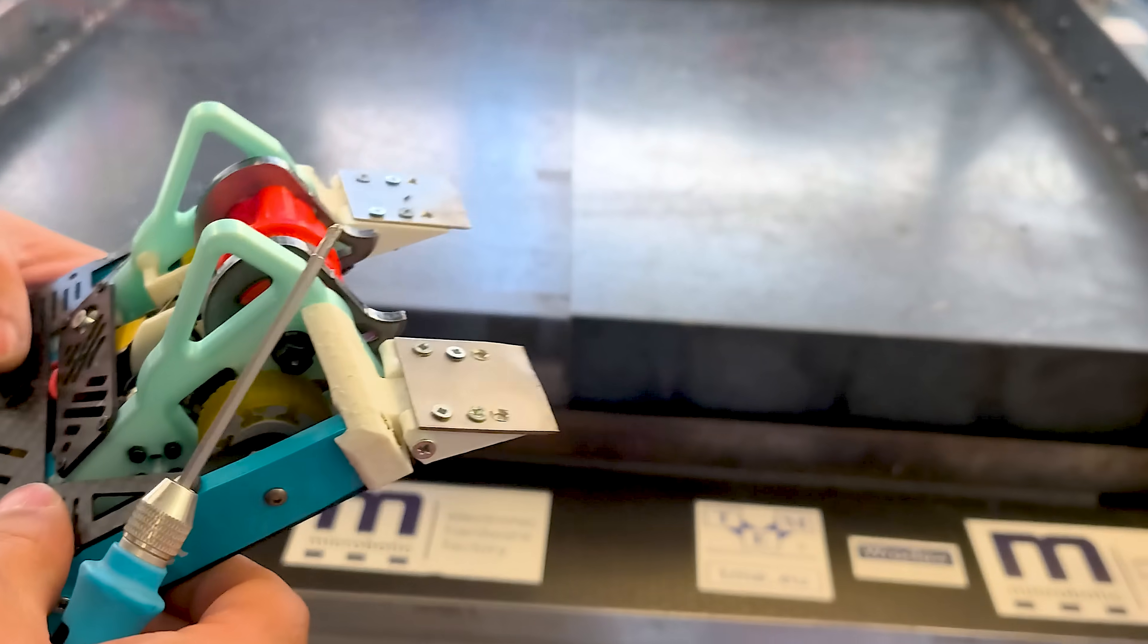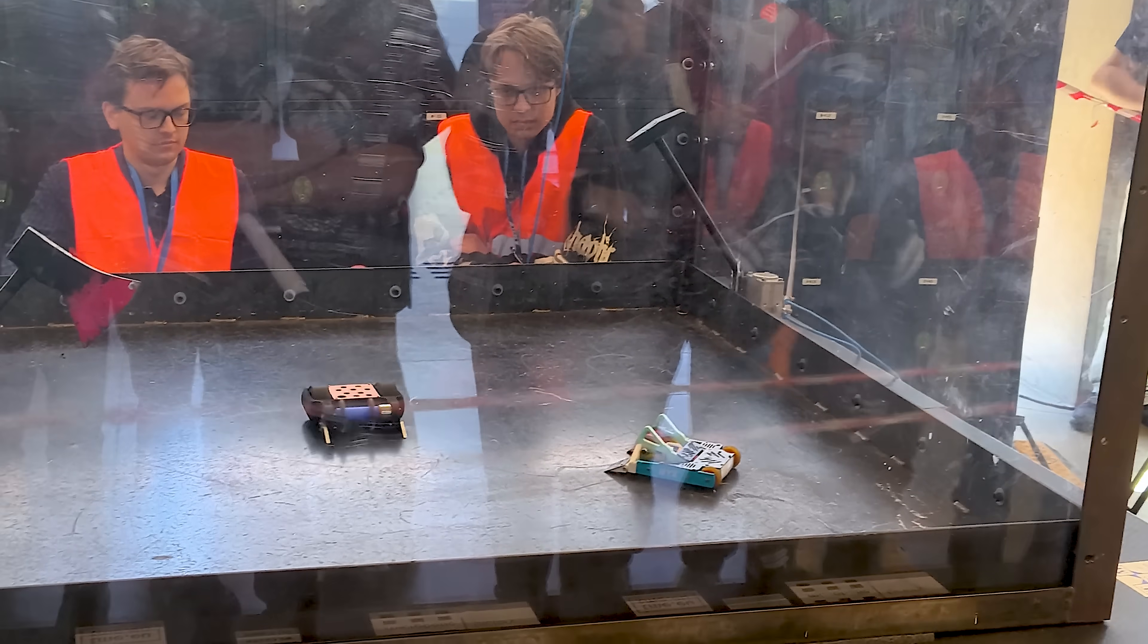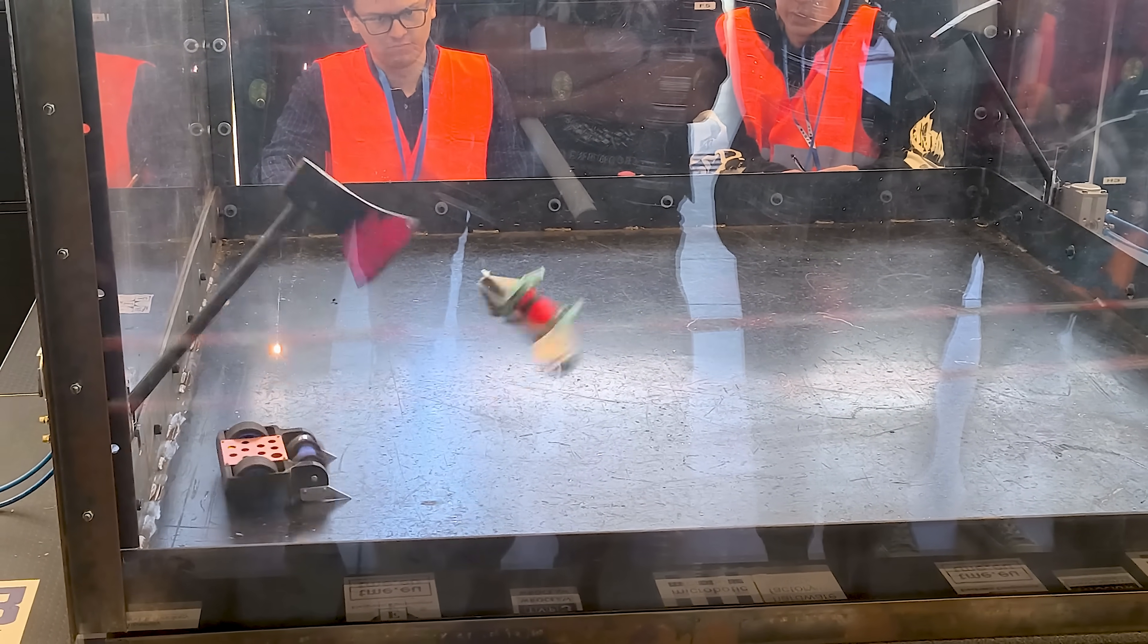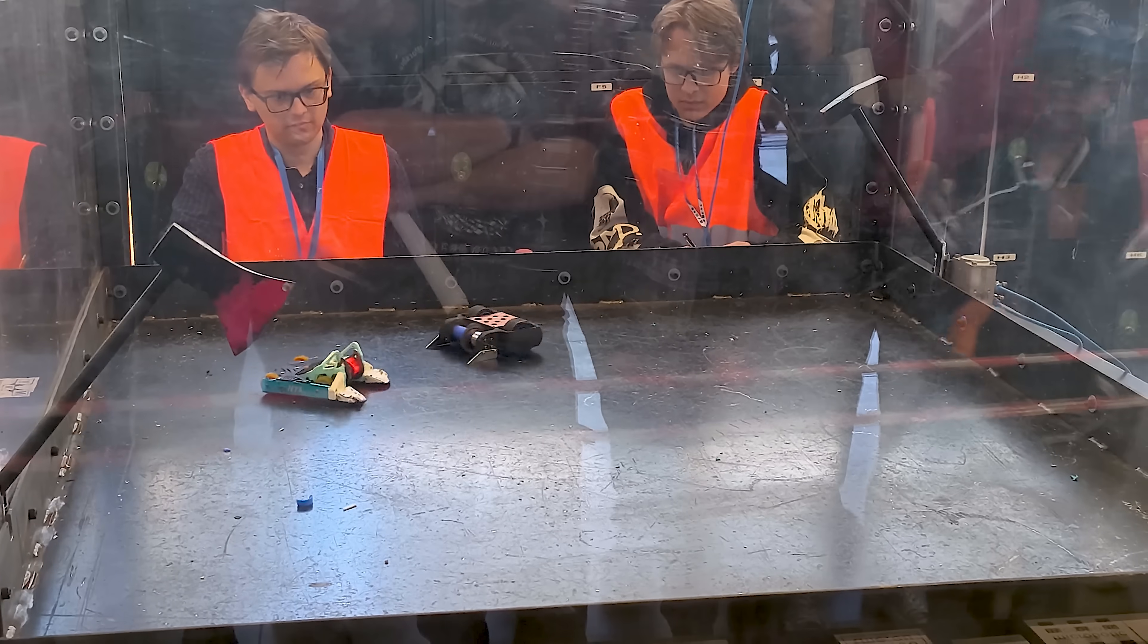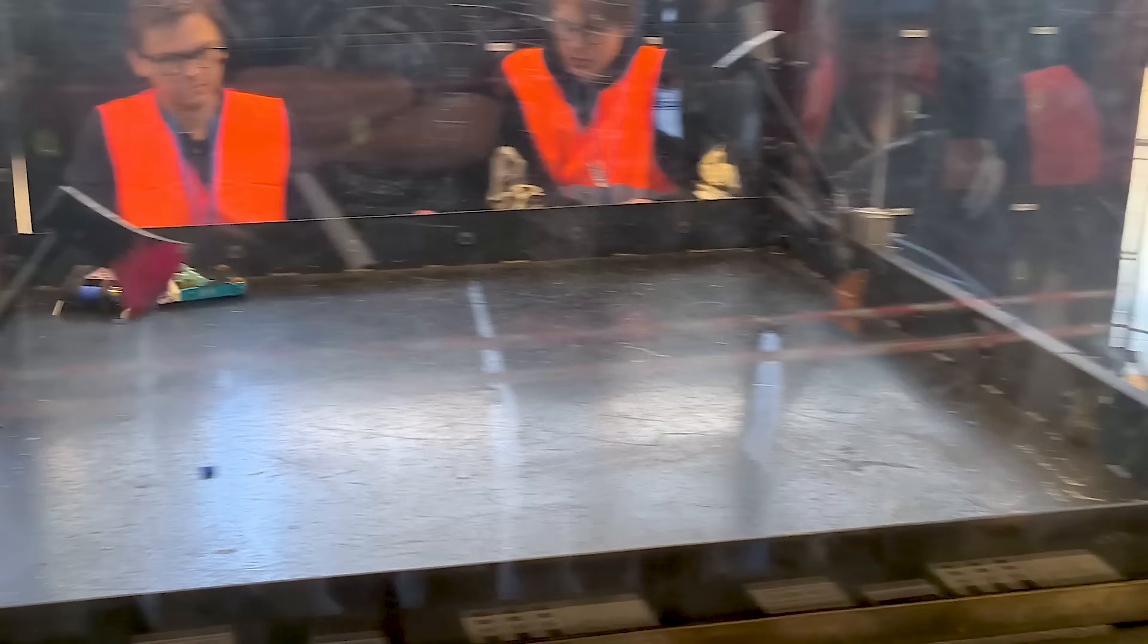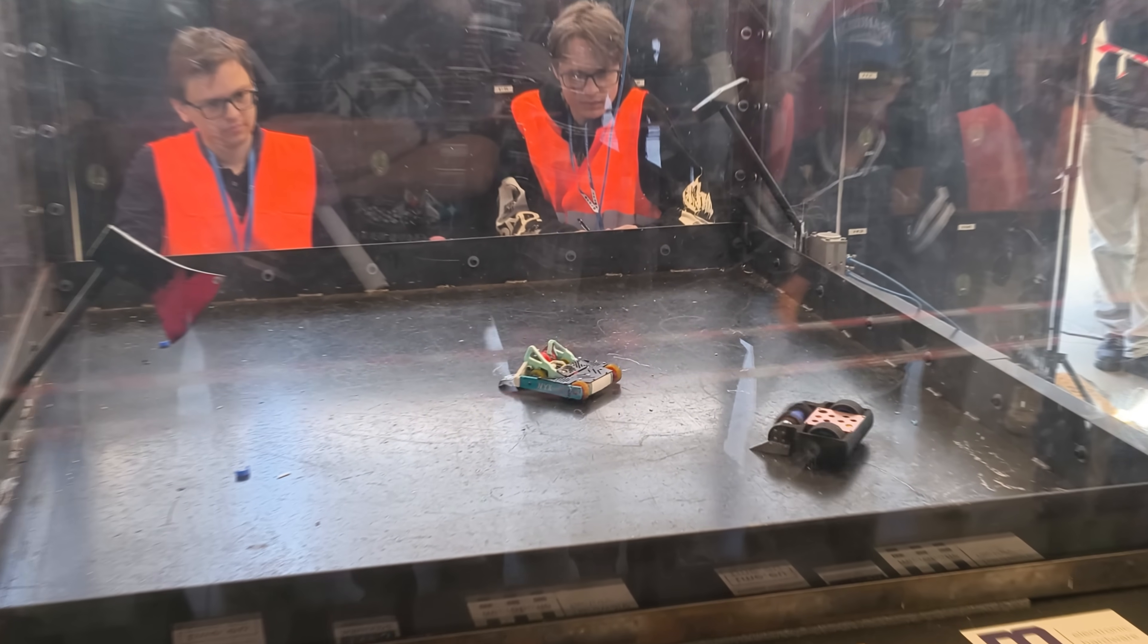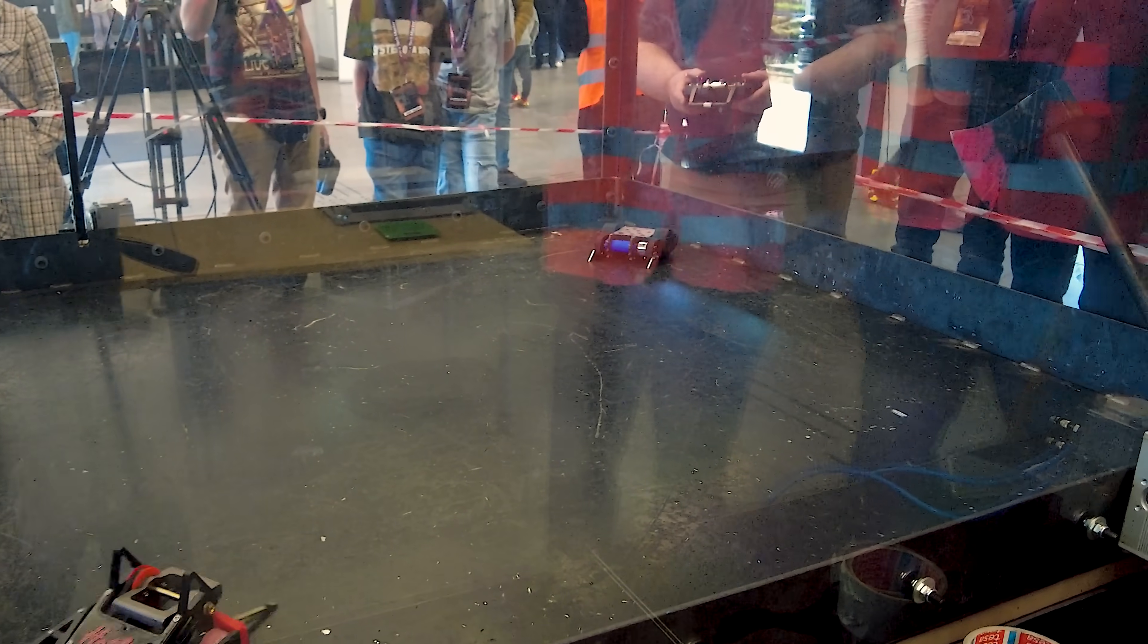But before that, Nyx is fighting. Let's see how he does. The rest of the fight they were just pushing, and because Nyx didn't do any damage, he lost. That means I'm fighting the winner, which is that drum spinner. It looks like his weapon's pretty powerful, so I'll try my best not to go too reckless.